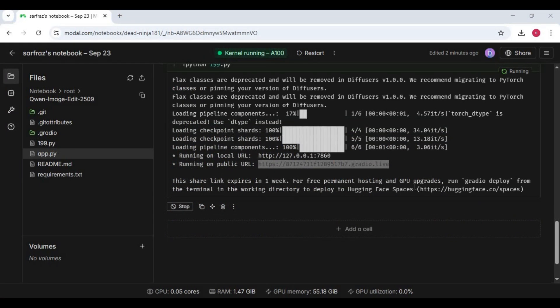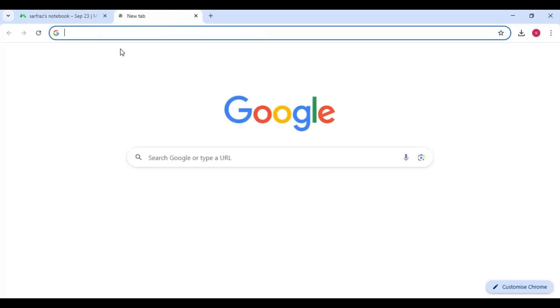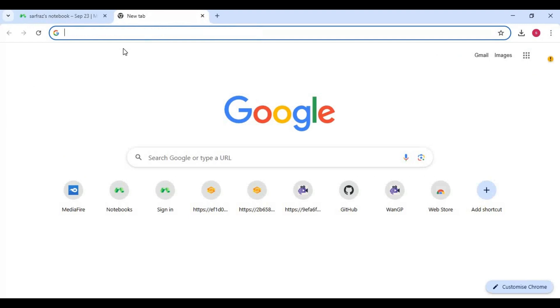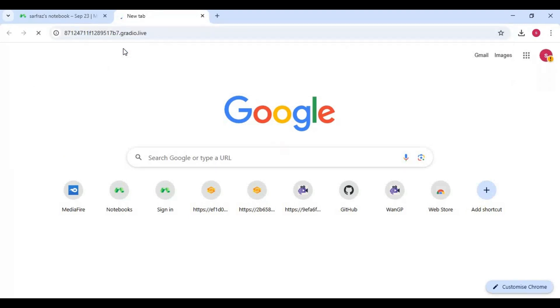When you see the Gradio URL, copy and paste this in any web browser to launch Qwen Image Editor.